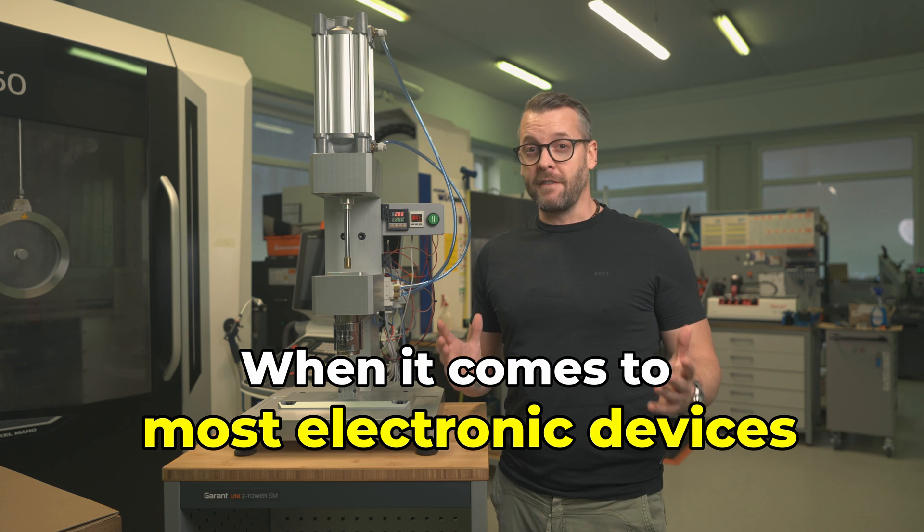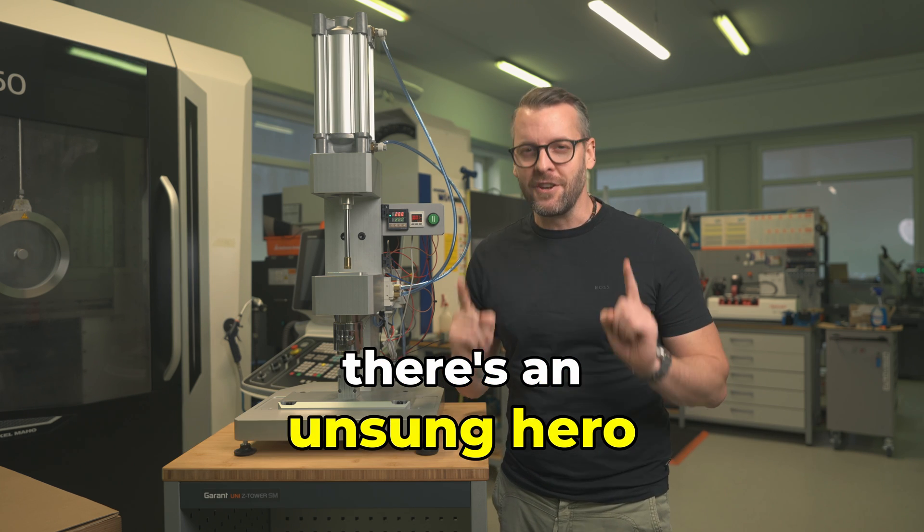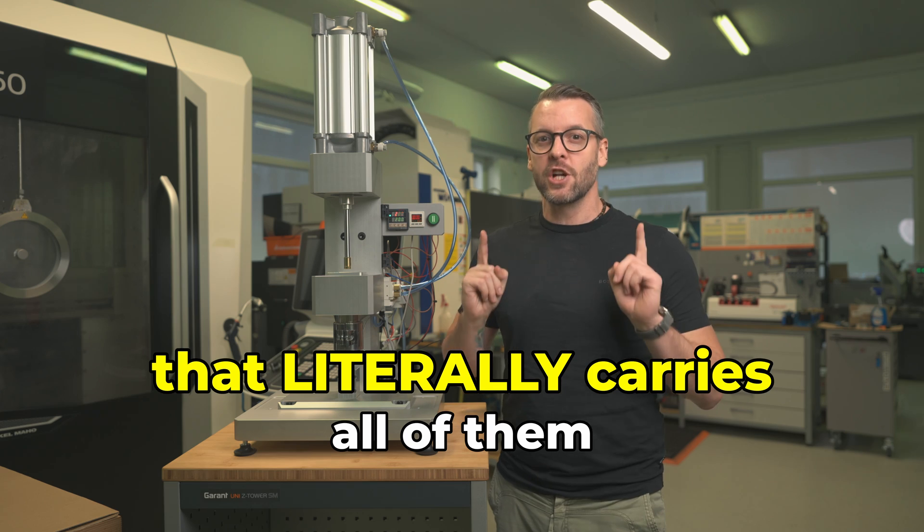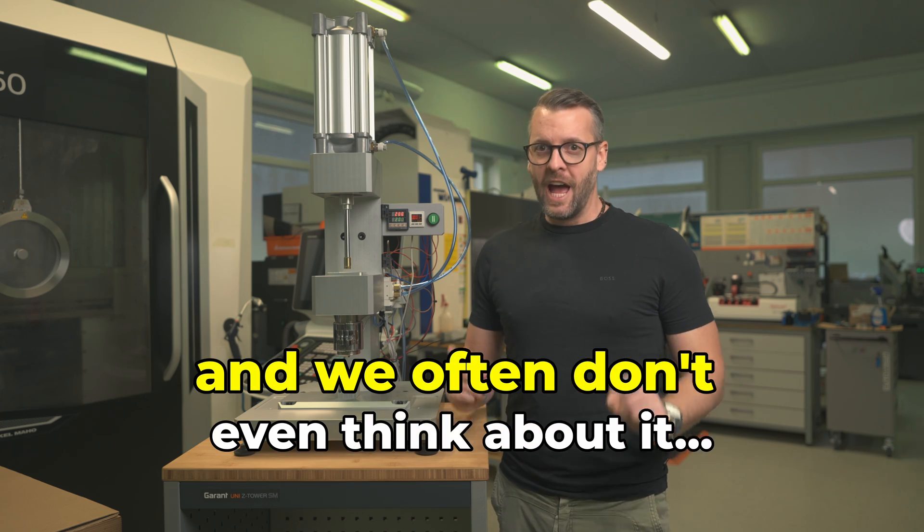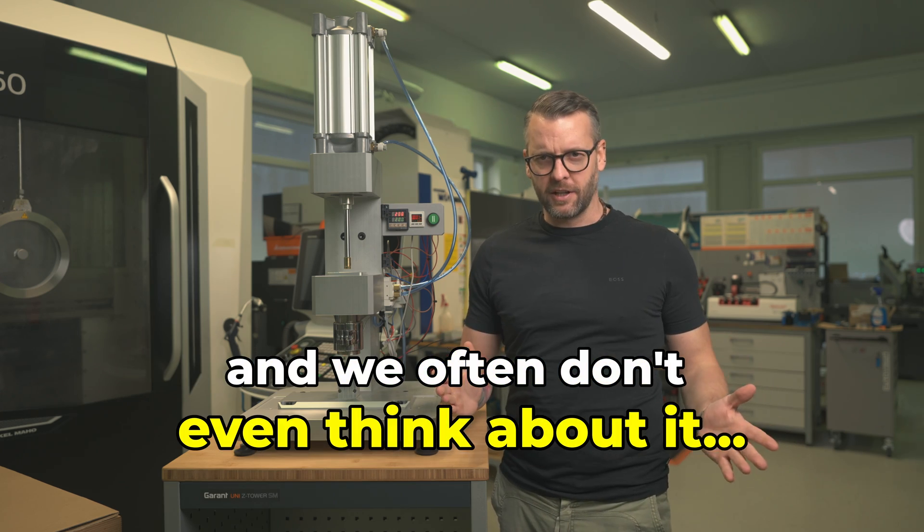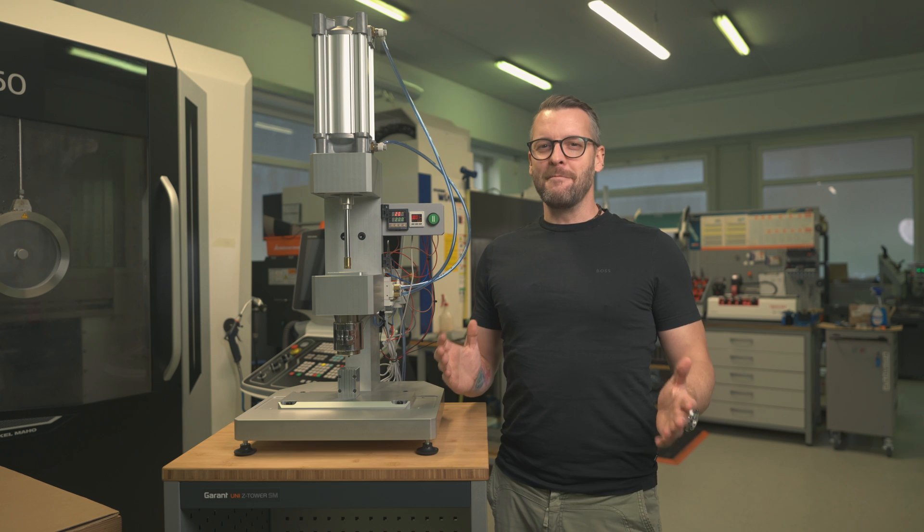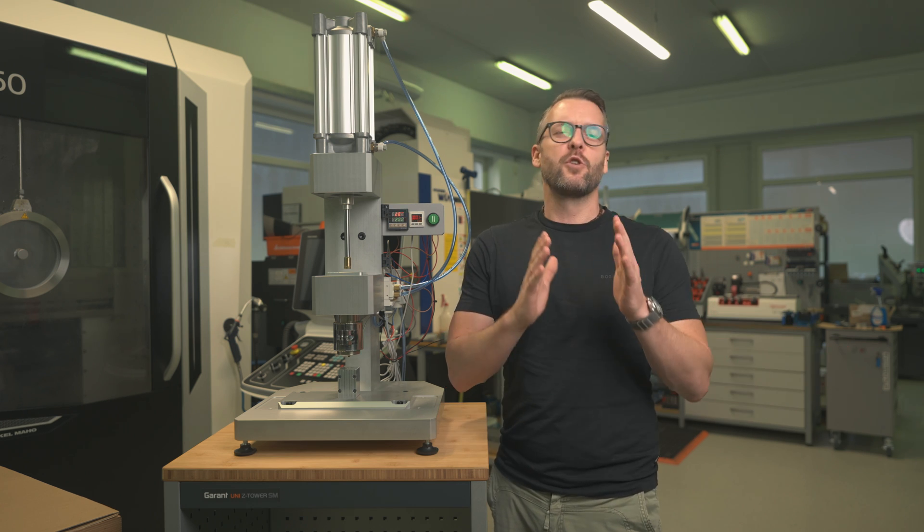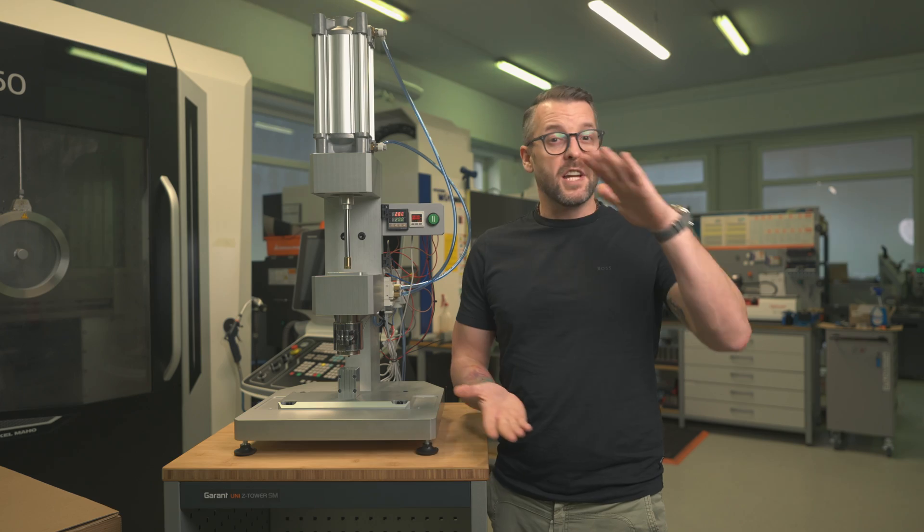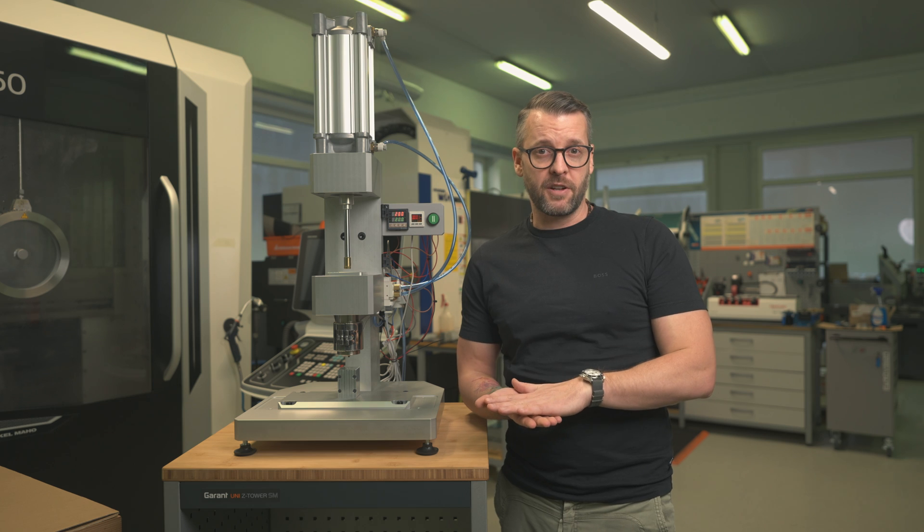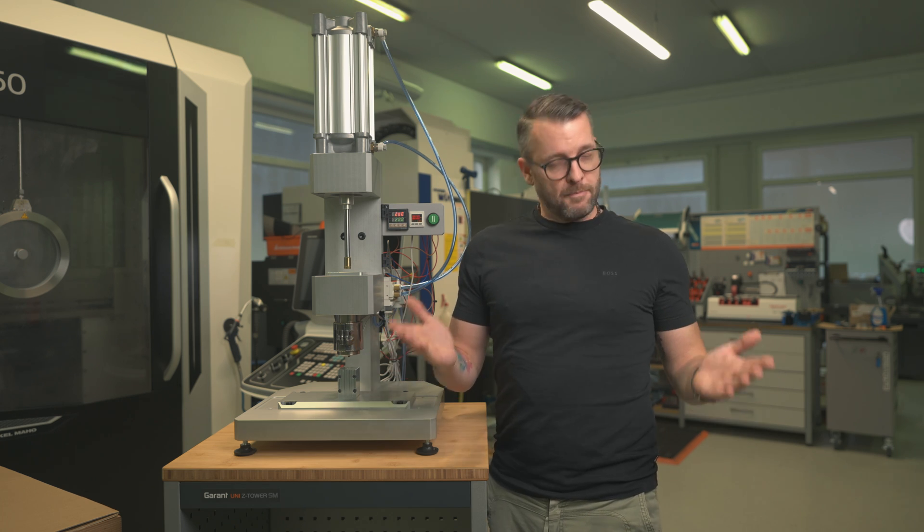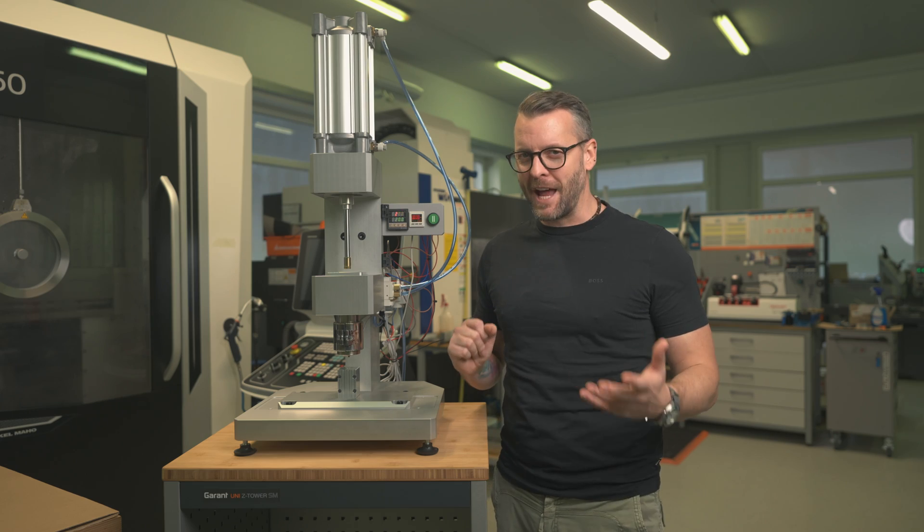When it comes to most electronic devices, there's an unsung hero that literally carries all of them that we often don't even think about: their feet. For most companies, it's an afterthought. They just order them on AliExpress, stick them on the bottom of their devices and call it done.